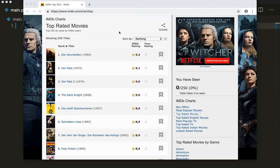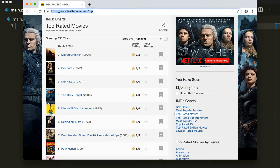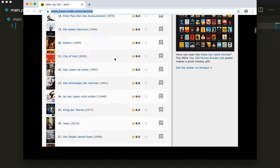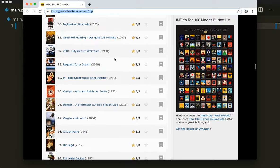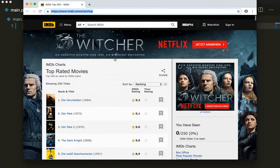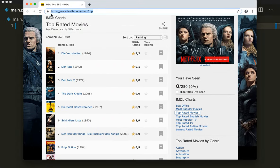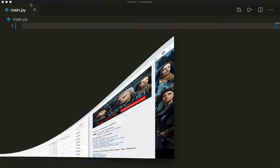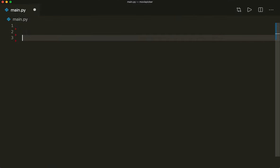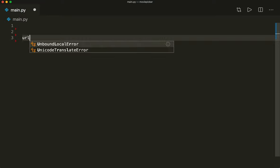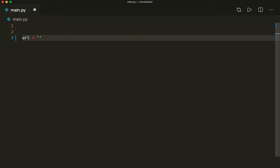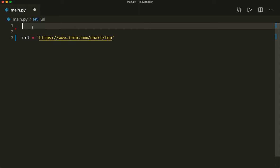First we go to the website, imdbtopcharts.com/chart/top. We copy this URL. This site contains the top 250 movies with the best ratings from all the users. So let's set URL equal to and paste this in here. This is the URL that we want to crawl.